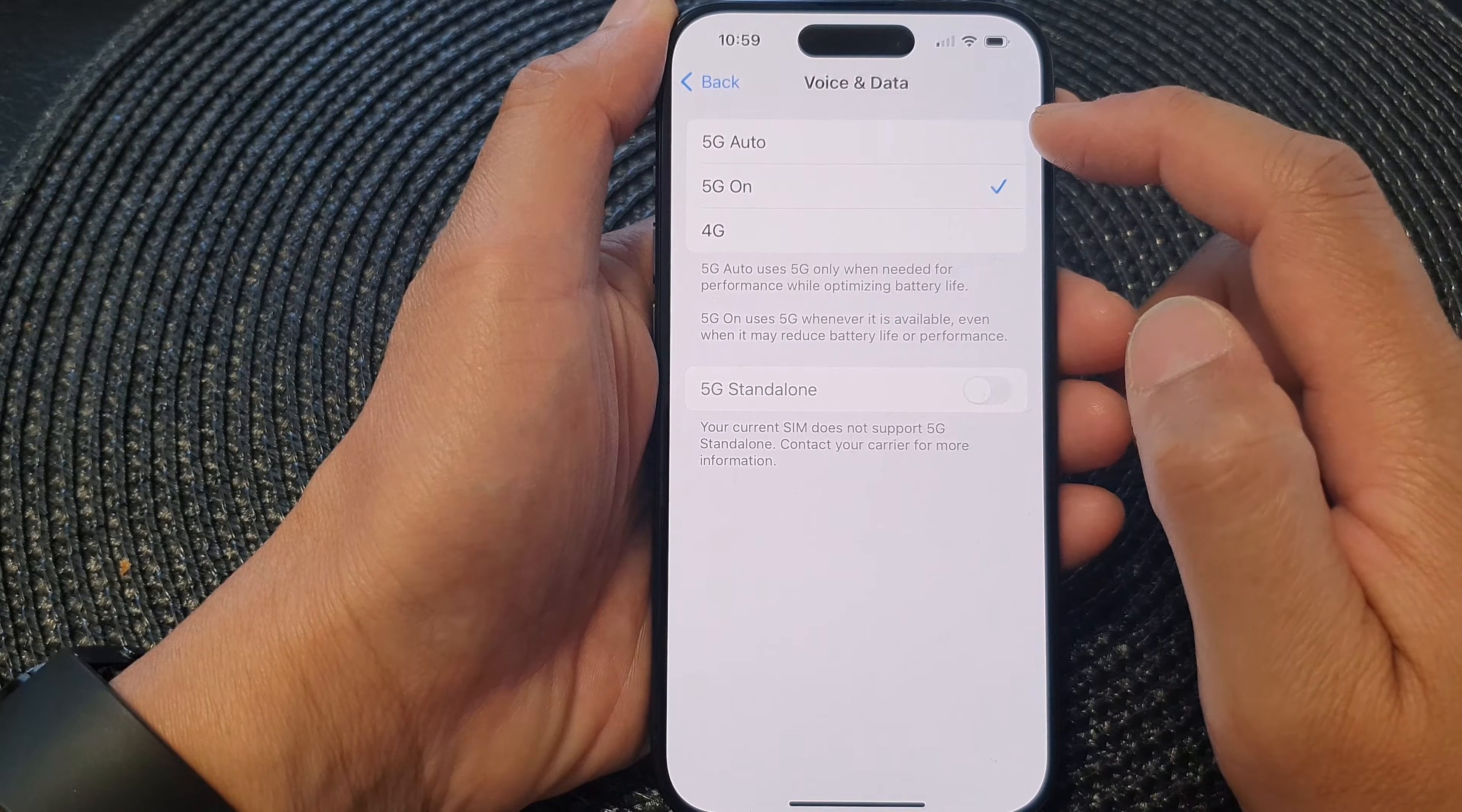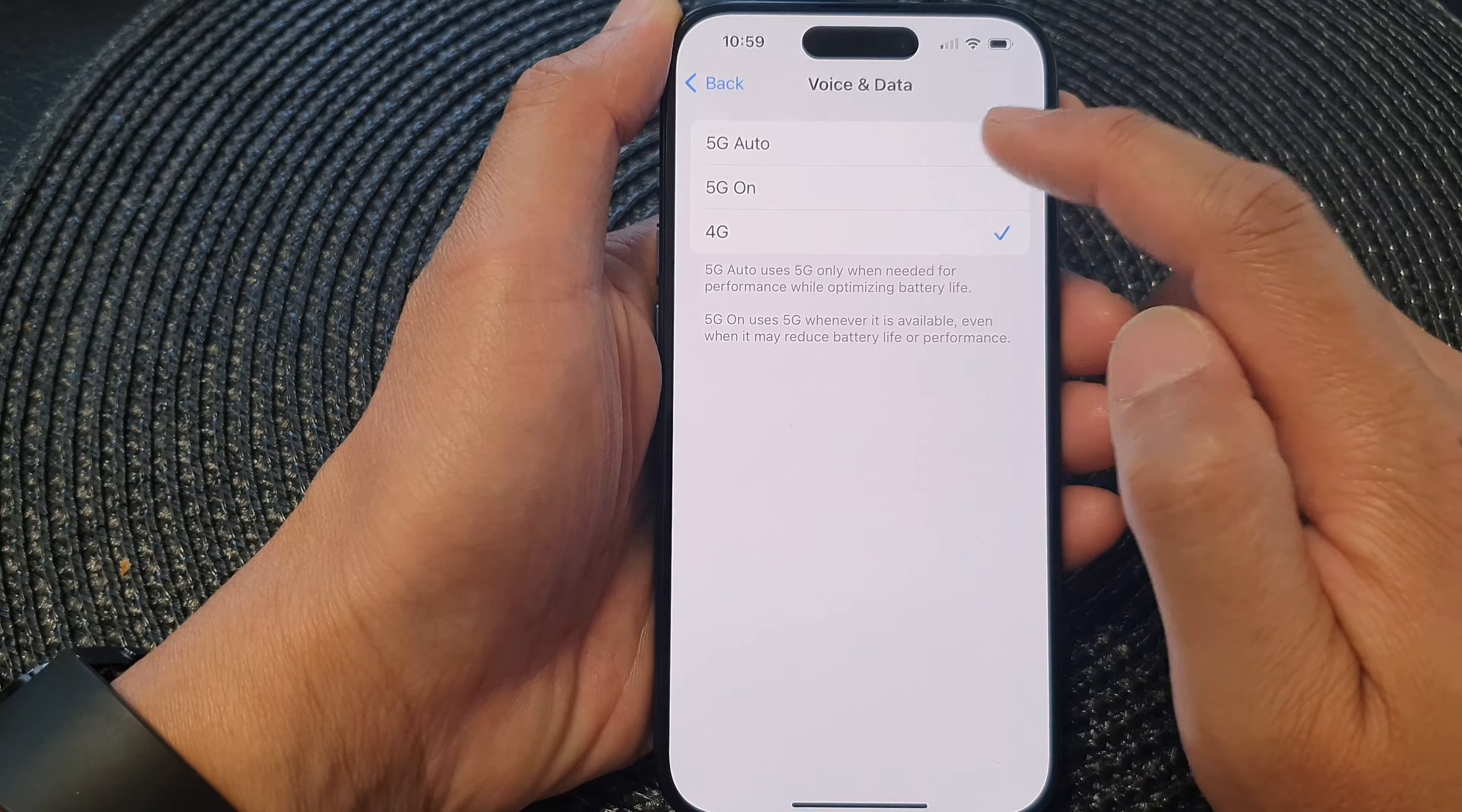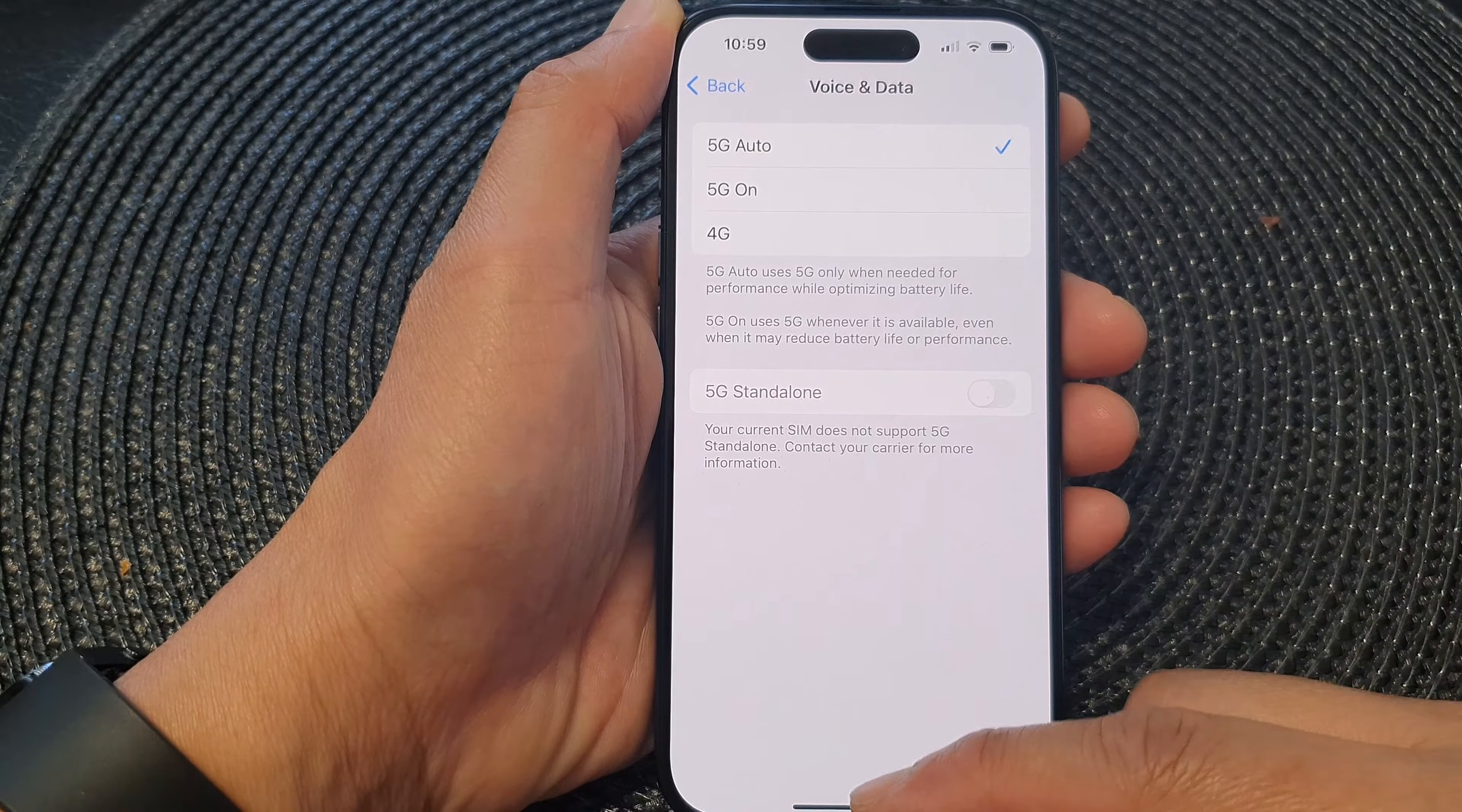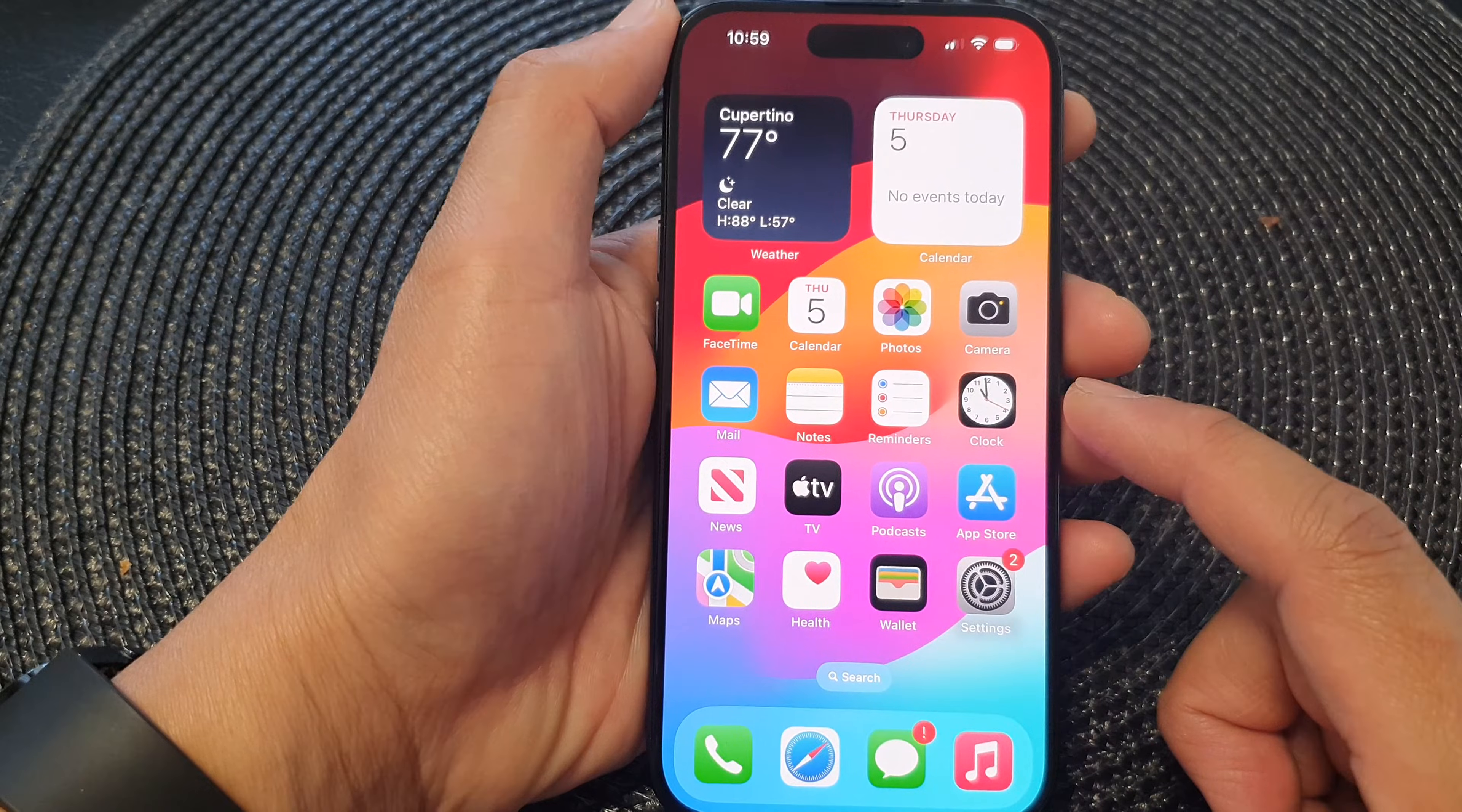Now you could choose between 5G auto, 5G on, or 4G. Select one of the options and then swipe up to go back to the home screen.